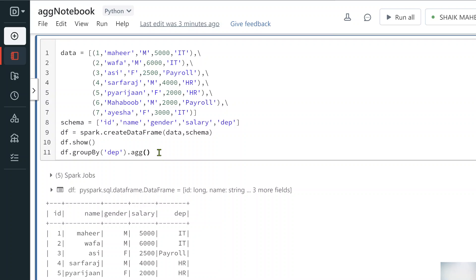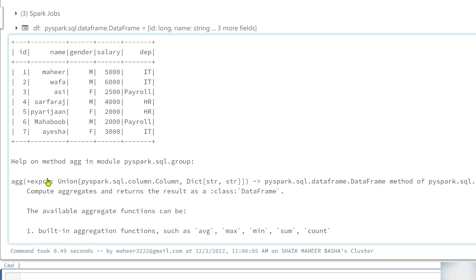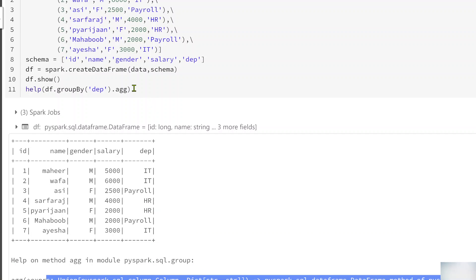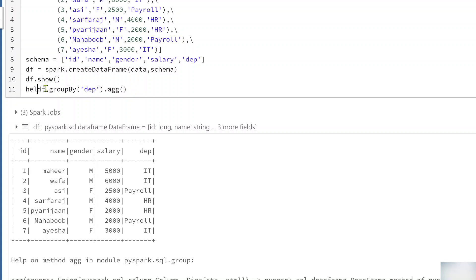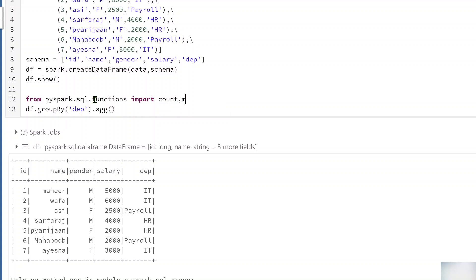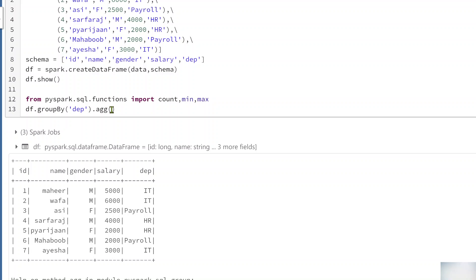To see the documentation for the aggregate function, you can use the help() function — hitting shift+enter gives you the full documentation. To the aggregate function we pass what aggregation functions we want to apply on the group data object. Let me import from pyspark.sql.functions: count, min, and max.